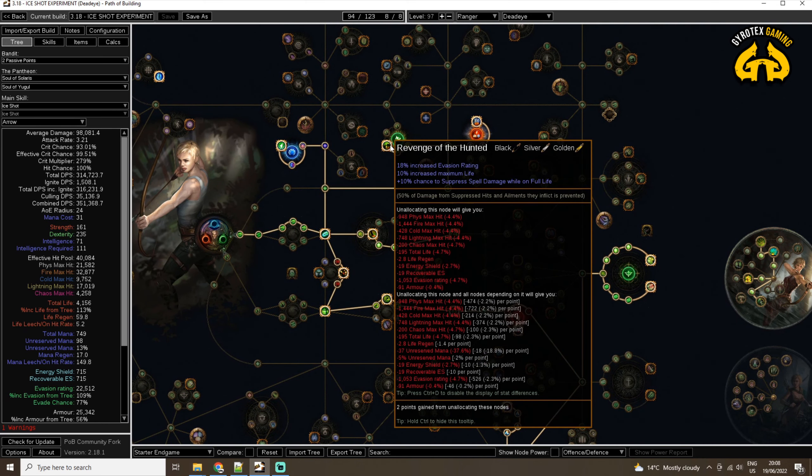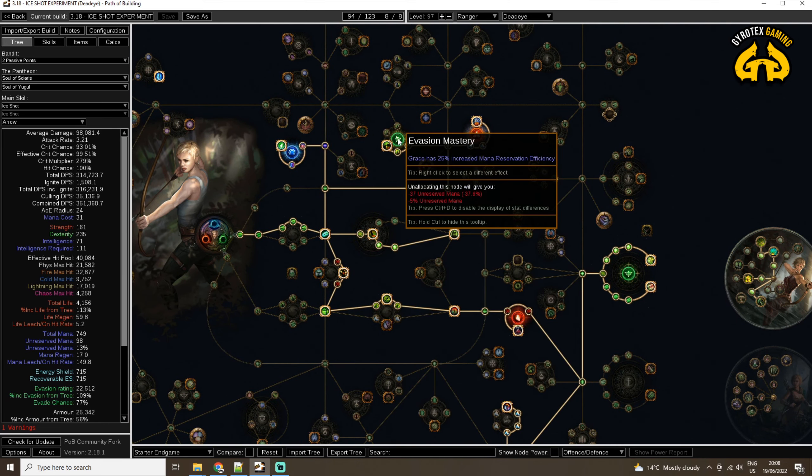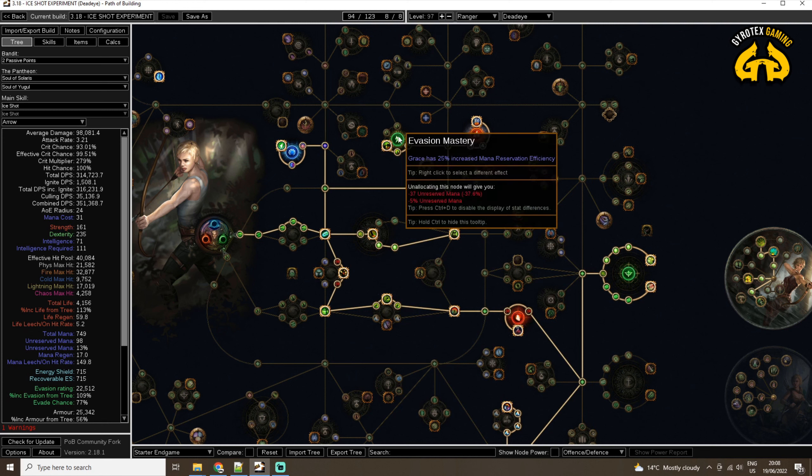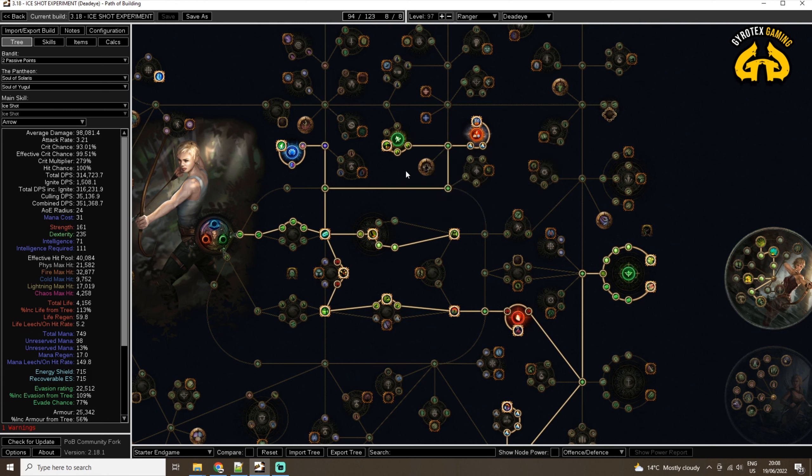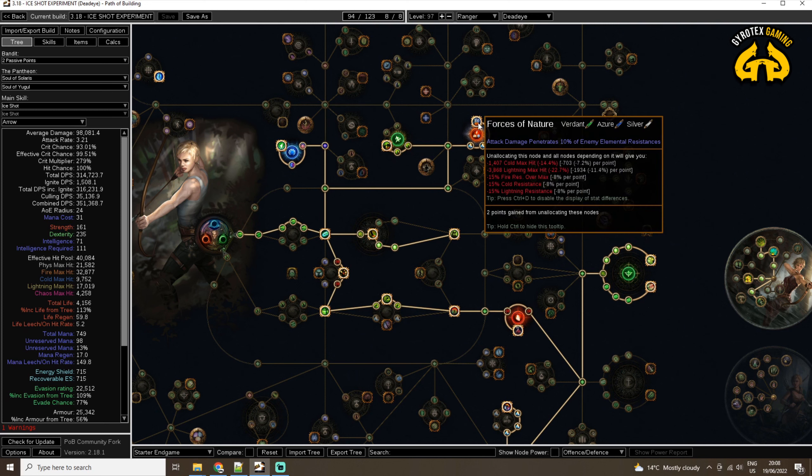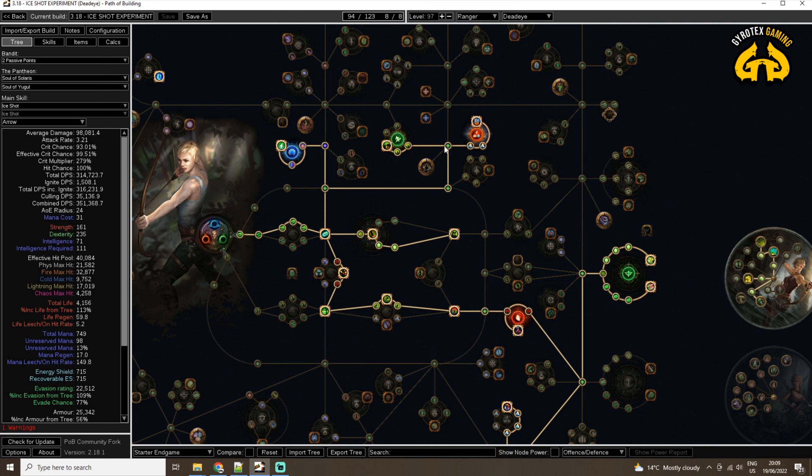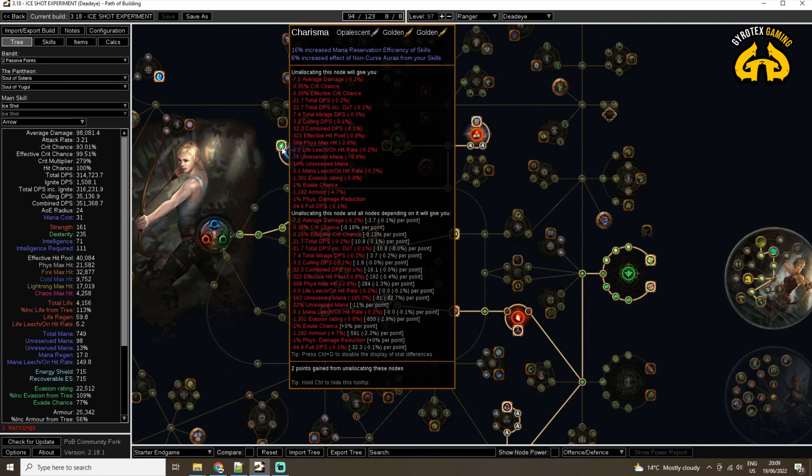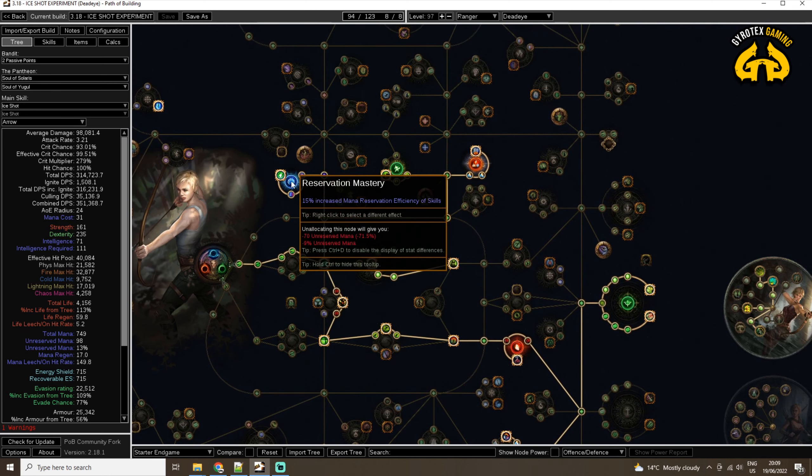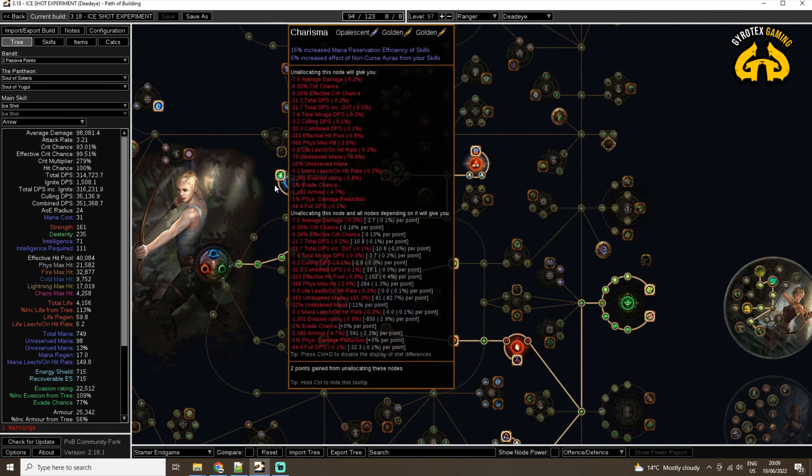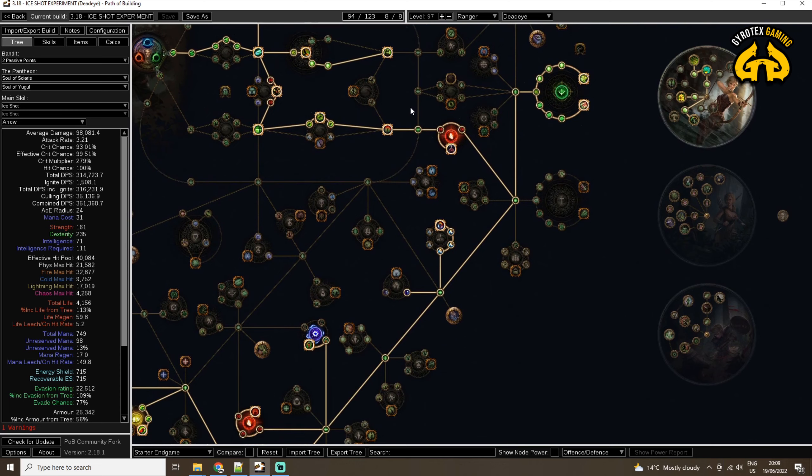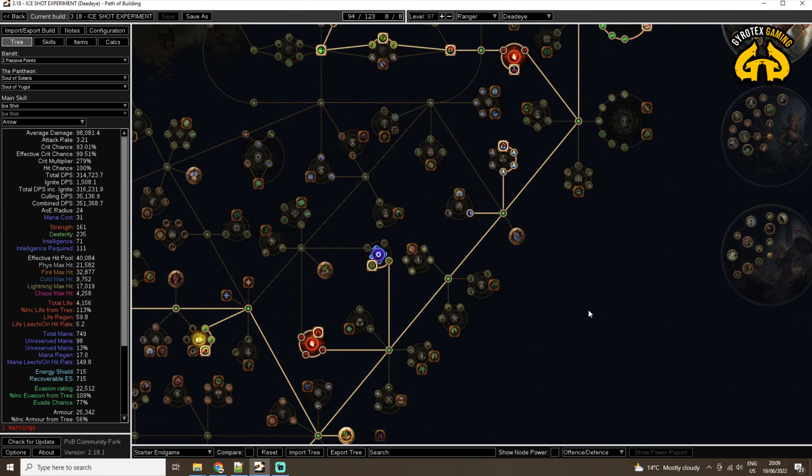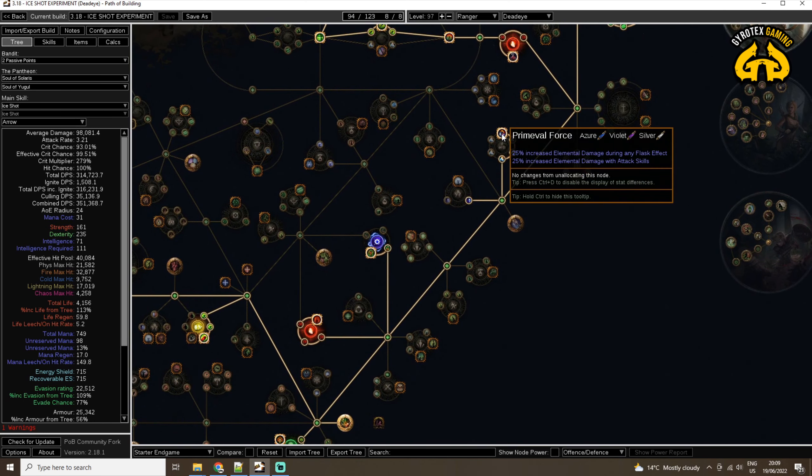So we are definitely going for Evasion Mastery. We are going to be running, and currently I'm running on the screen, Determination Aura for boosted Armor. We are running Defiance Banner to boost both Evasion and Armor, and we are running Grace, which is our bread-and-butter Evasion kind of thing here. I am also looking at increasing the damage with Elemental Attack skills, naturally. And once we have taken the main clusters of nodes here, as well as our Charisma node and the Reservation Mastery, that will allow us to fit in all of these numerous auras, we are going to go down here taking Primeval Force, which increases the Elemental Damage with Attack skills further.